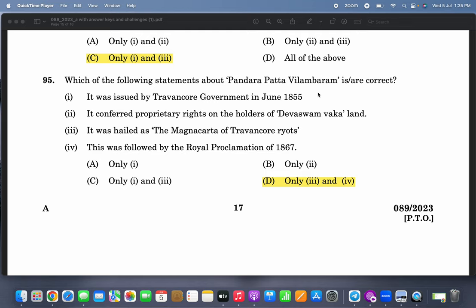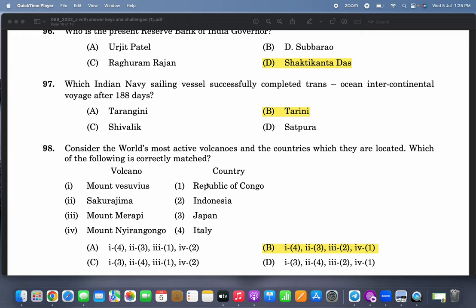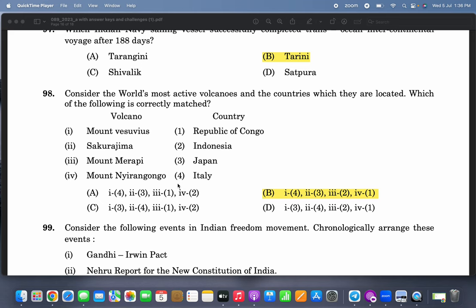Which of the following statements about Pandara Patta Vilambaram is correct? Only three and four — it was hailed as the Magna Carta of Travancore, and this was followed by the Royal Proclamation of 1867. Who is the present Reserve Bank of India governor? Shaktikanta Das. Which Indian Navy sailing vessel successfully completed a trans-ocean intercontinental voyage after 188 days? It is INSV Tarini.